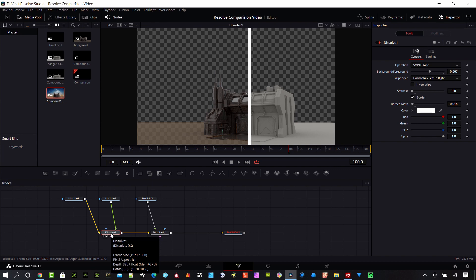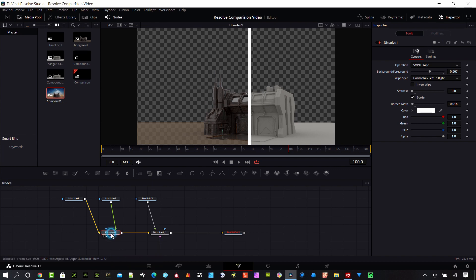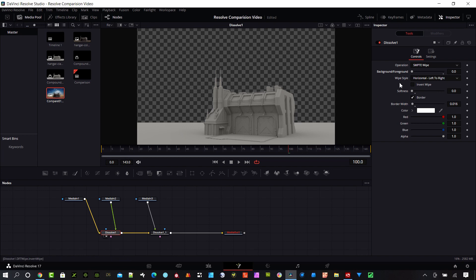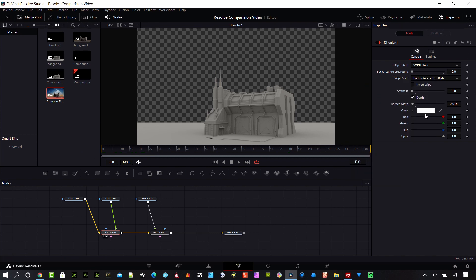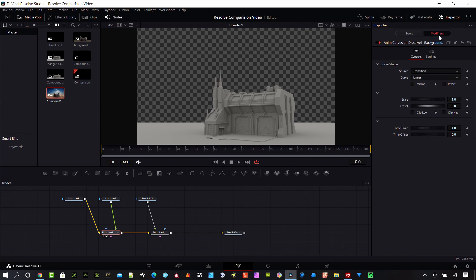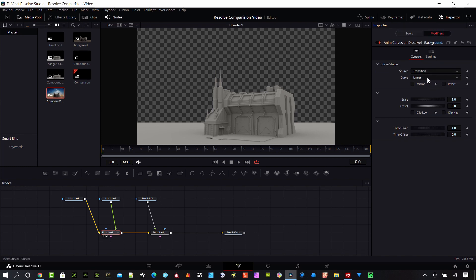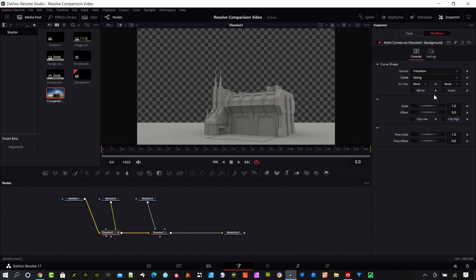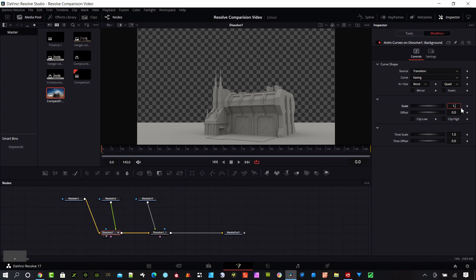I want to do some animation on this line moving through the timeline. Select the first Dissolve and bring it all the way back to zero on the background/foreground setting, with your timeline on the far left. Right-click and say 'Modify with Animation Curves.' Instead of a linear curve, I'm going to do an easing curve with none on the input, but Quad on the output. I'll set the scale up to 1.855.